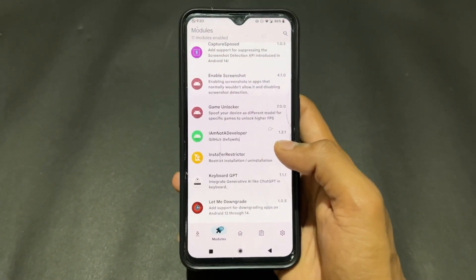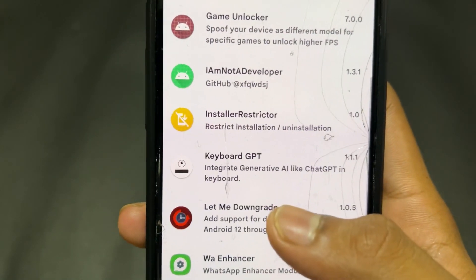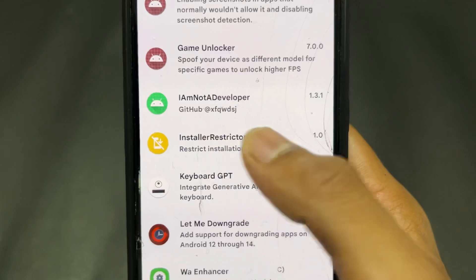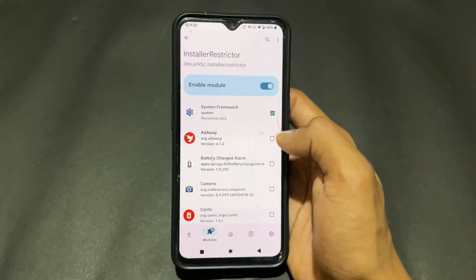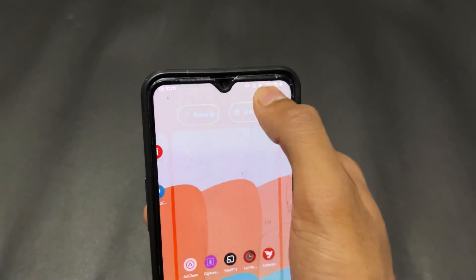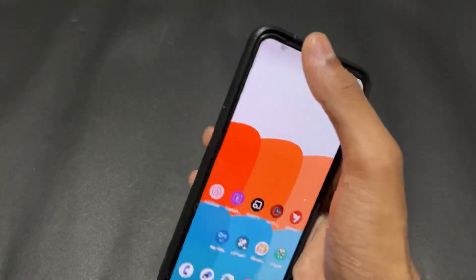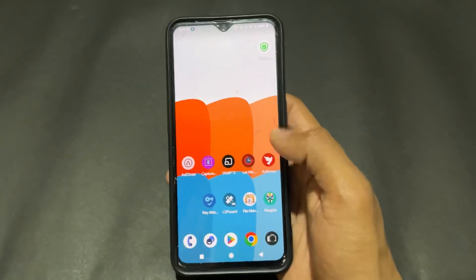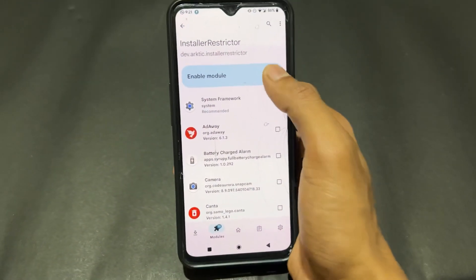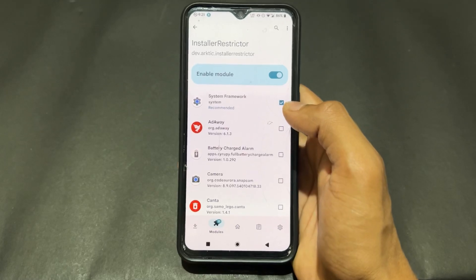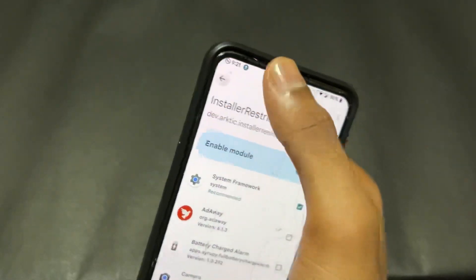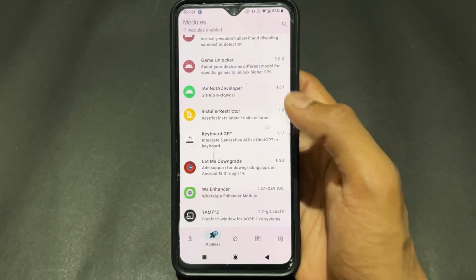The seventh LSPosed module is Install Restrictor. When you set up this module on LSPosed, it disables both installation and uninstallation of apps. So you won't be able to uninstall any application, and you also won't be able to install any new application. To set it up, enable the toggle and tick System Framework.